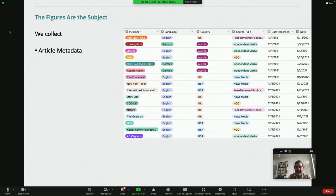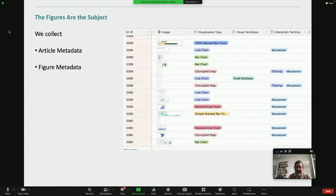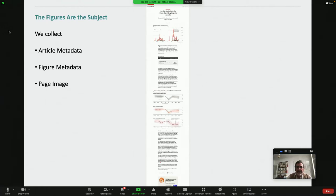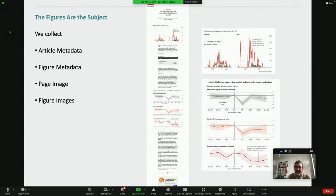What we collect is the articles themselves with a set of metadata on the publisher, language, country, the type of source, and when it's published. We are also collecting each individual figure and then adding metadata to those figures — chart type and so forth. We collect a page image for each article, and then we separately collect the images of the figures themselves so they can be classified separately.